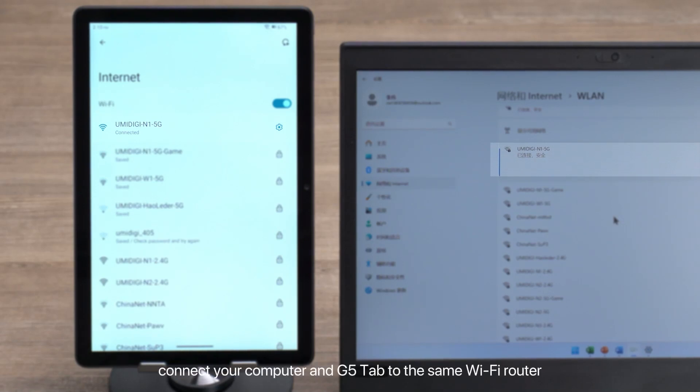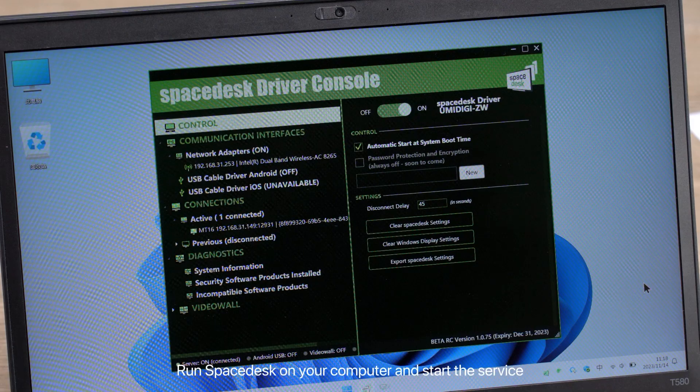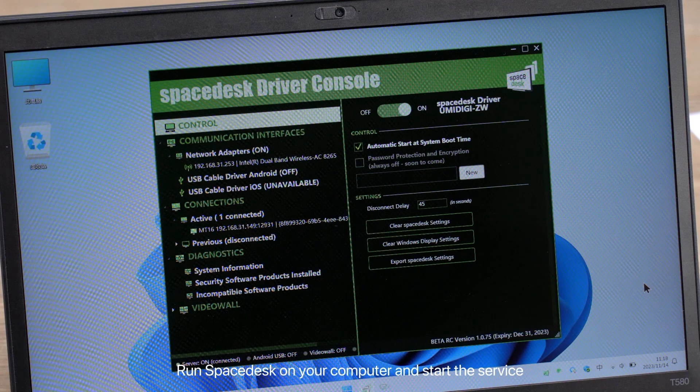Then, connect your computer and G5 Tab to the same Wi-Fi router. Run SpaceDesk on your computer and start the service.